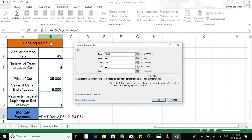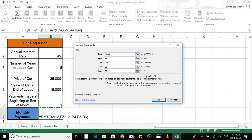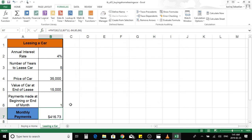The next argument is the future value. In this case we do have a residual value of $15,000, and the future value is always positive so we do not need to enter a negative amount — just select B5. It's important to also complete the formula with the type of payment: whether the payment will be made at the end of the month or beginning of the term. In this case we'll be making the lease payment at the beginning of the term.